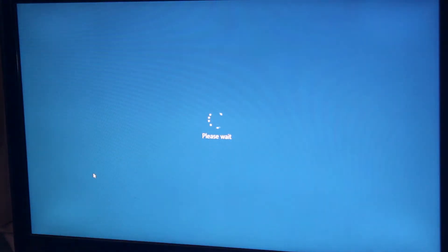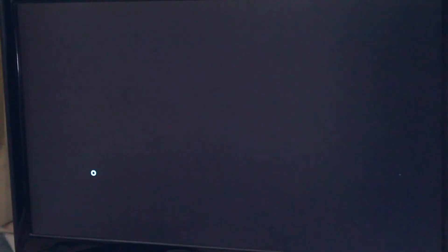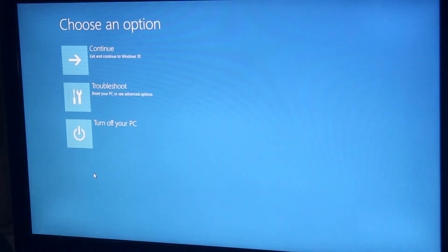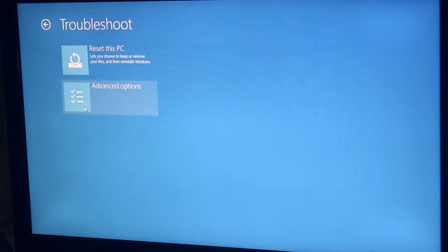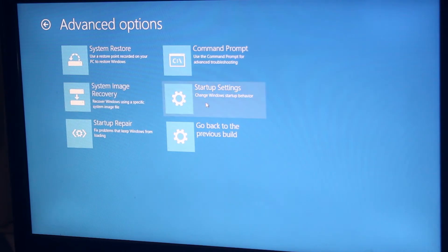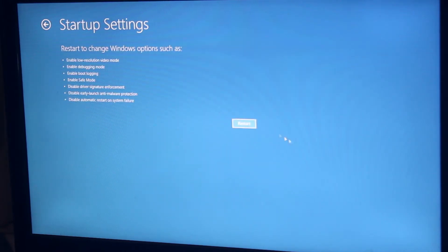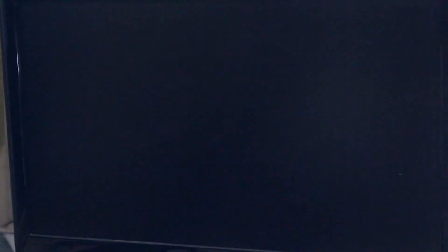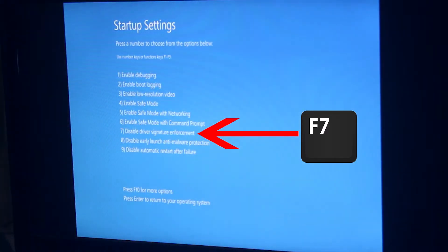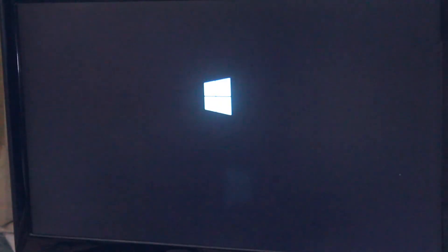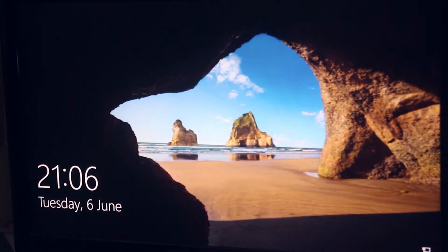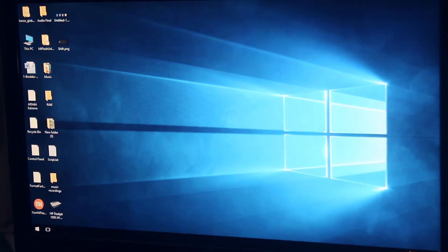Now you can leave the Shift button. Now click Troubleshoot, then Advanced Options, then Startup Settings. Now click Restart. Once you see the Startup Settings screen, hit F7 on the keyboard. Now you have successfully disabled the driver signature enforcement.